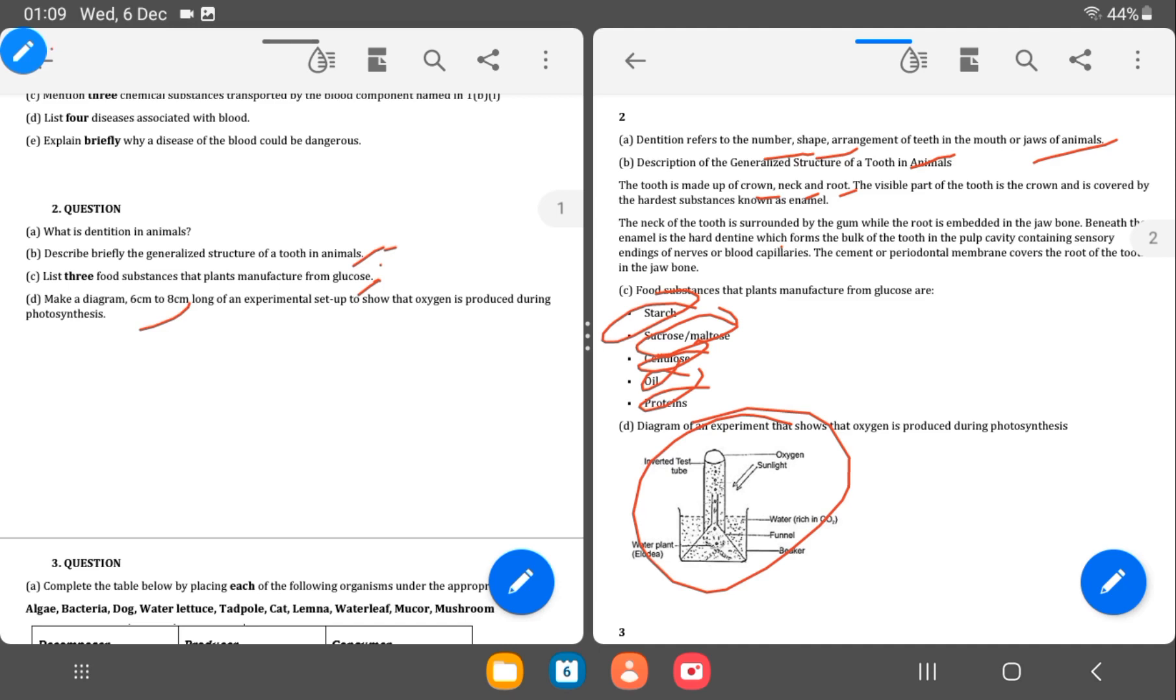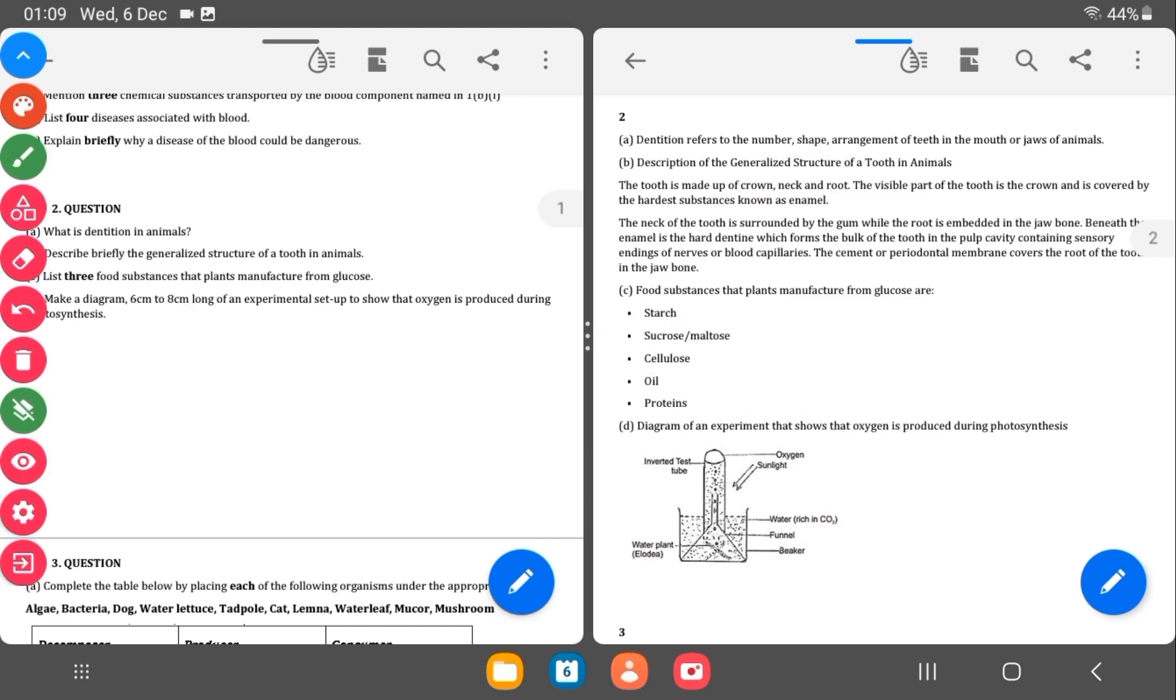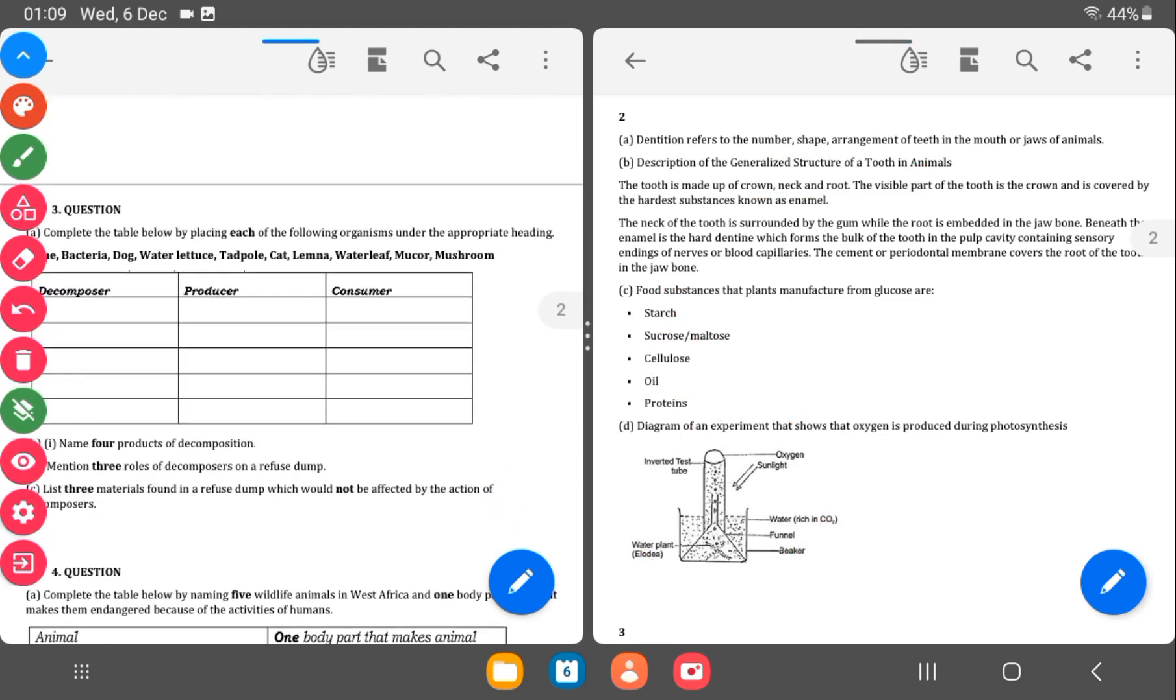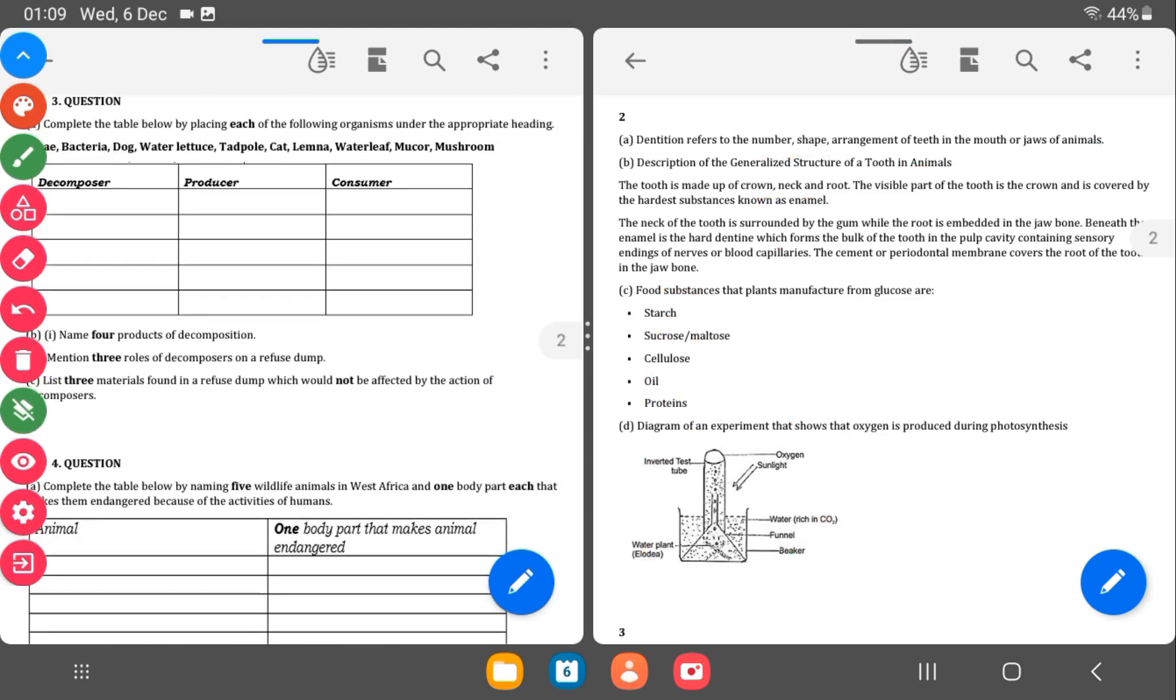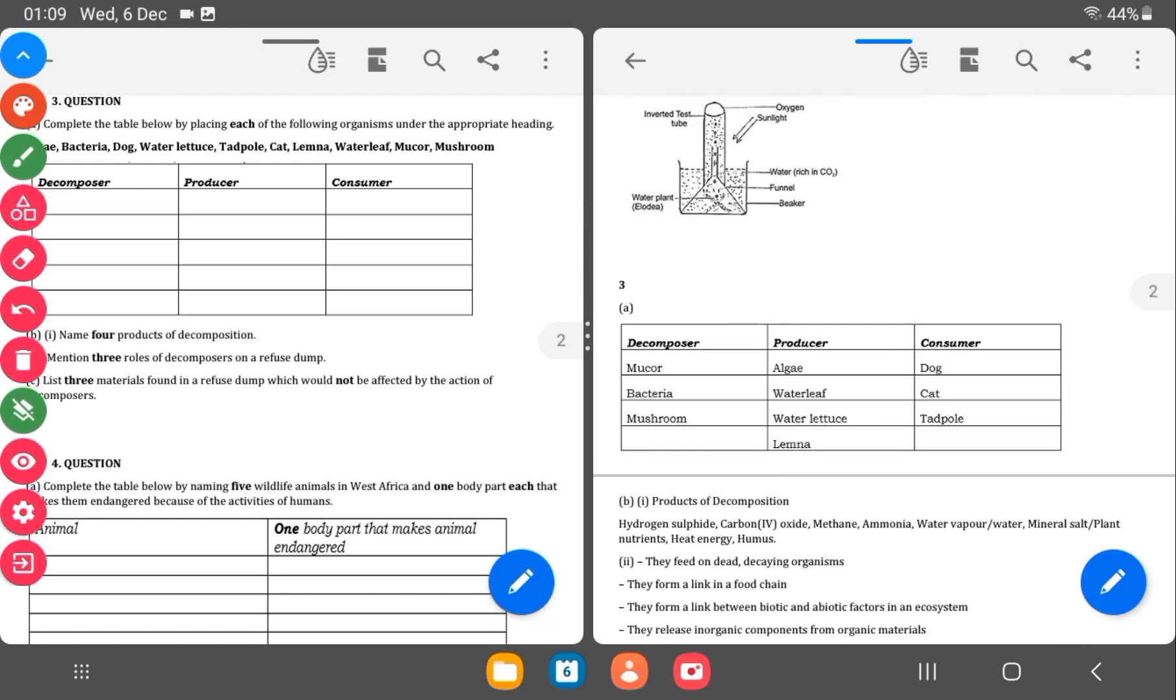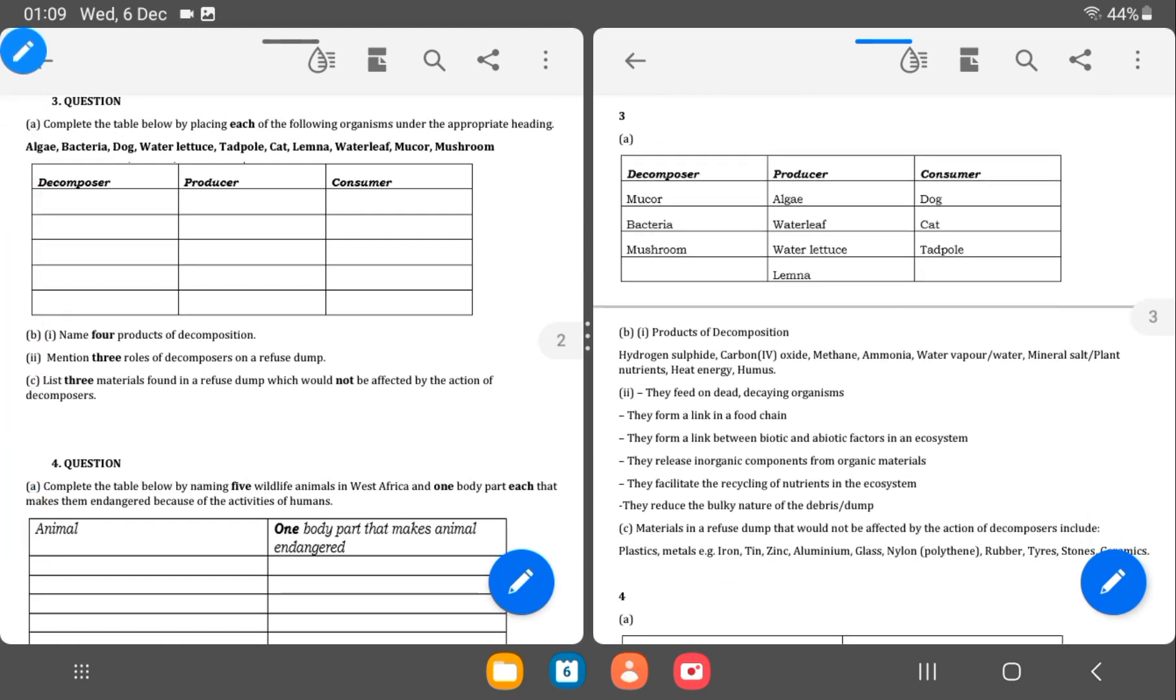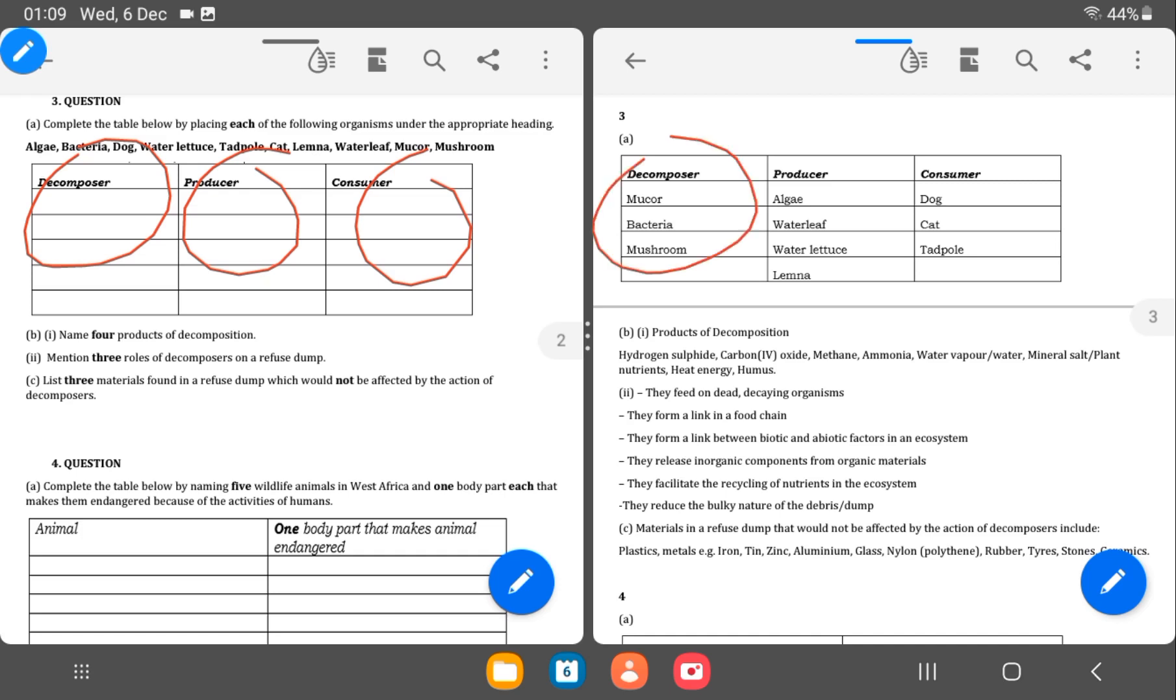So we move on to question 3. We'll complete the table below by placing each of the organisms in the heading. Which one is a decomposer, a producer, and a consumer? This is ecosystem. So mucor bacteria, mushroom are decomposers. Algae, water leaf, water lettuce, lemna are producers. And then dog, cat, and tadpole are consumers.